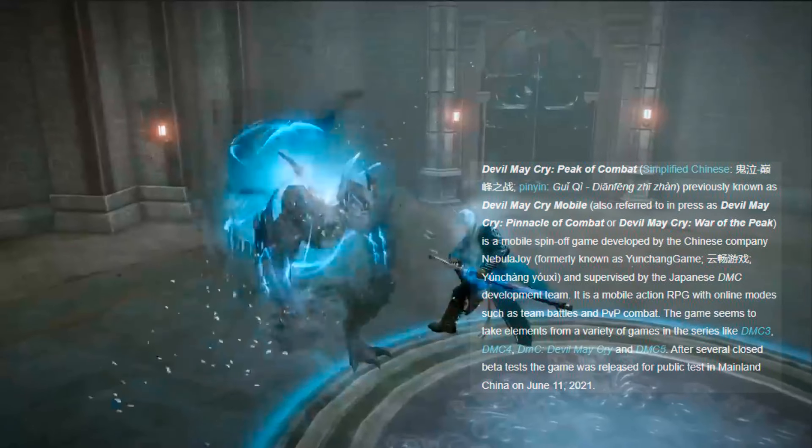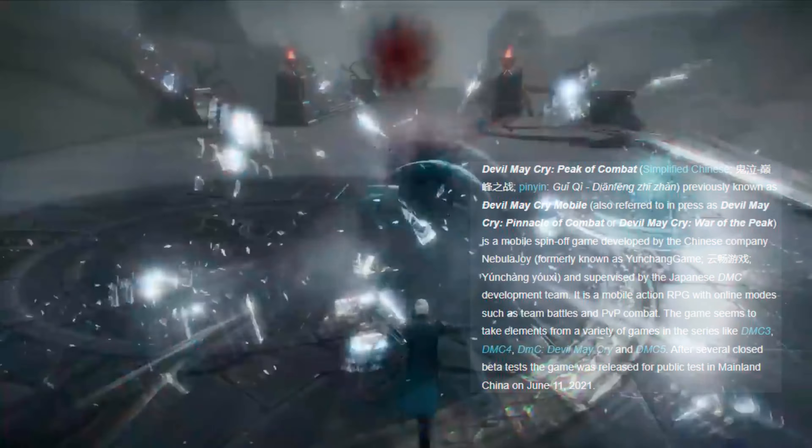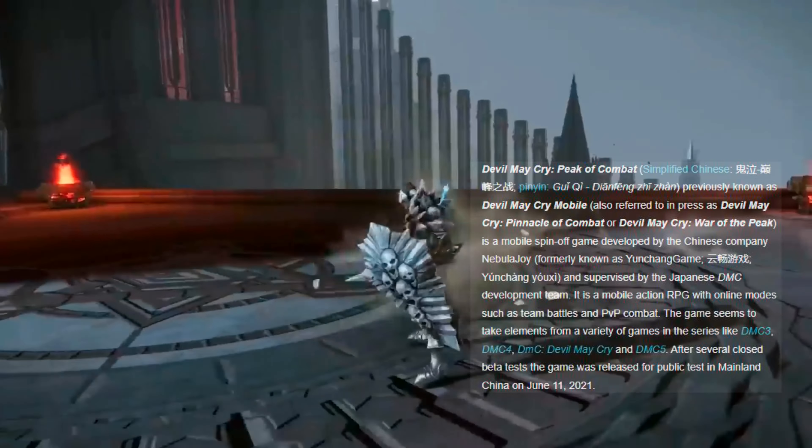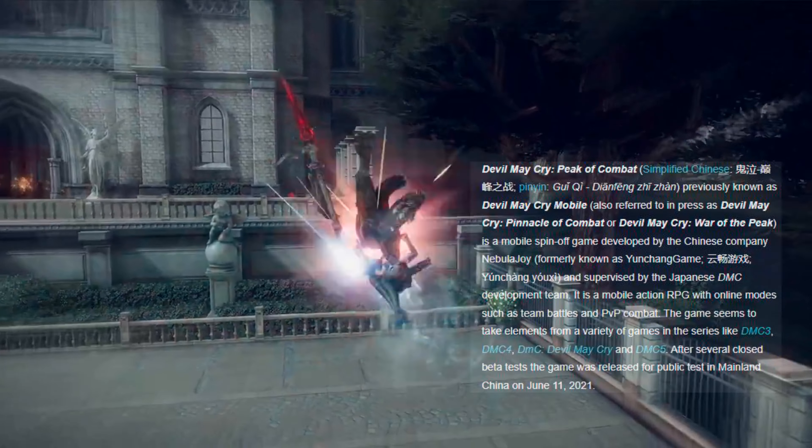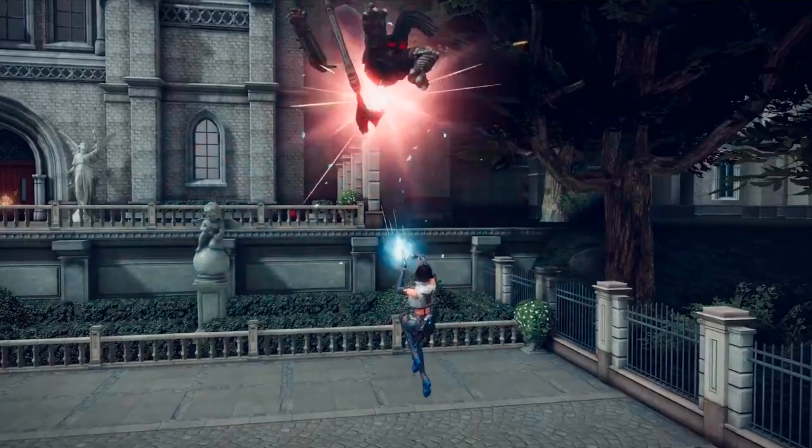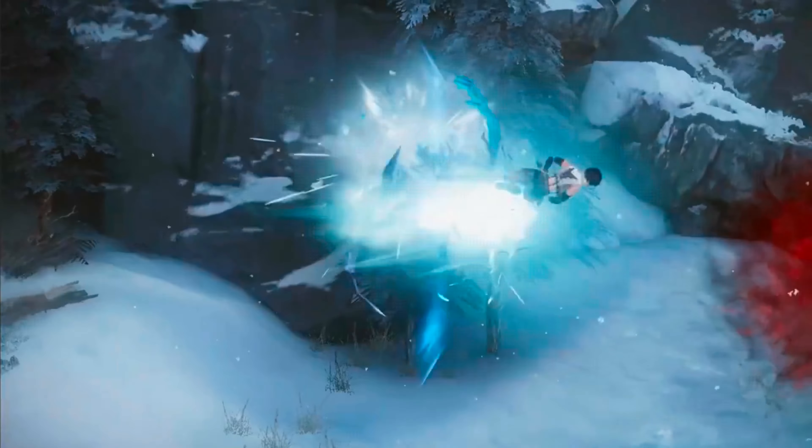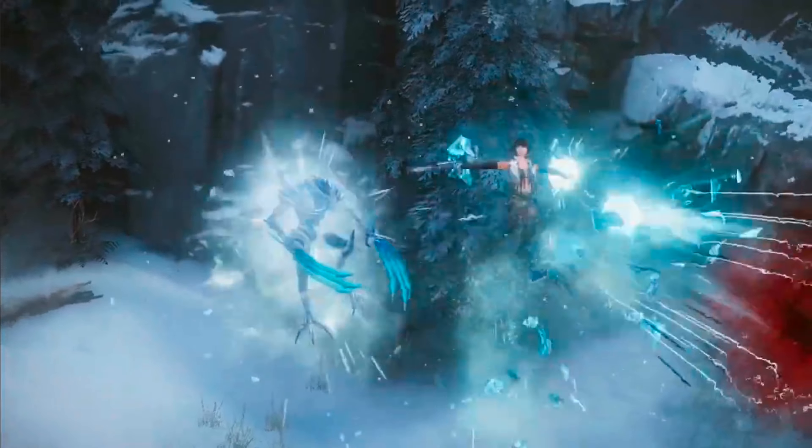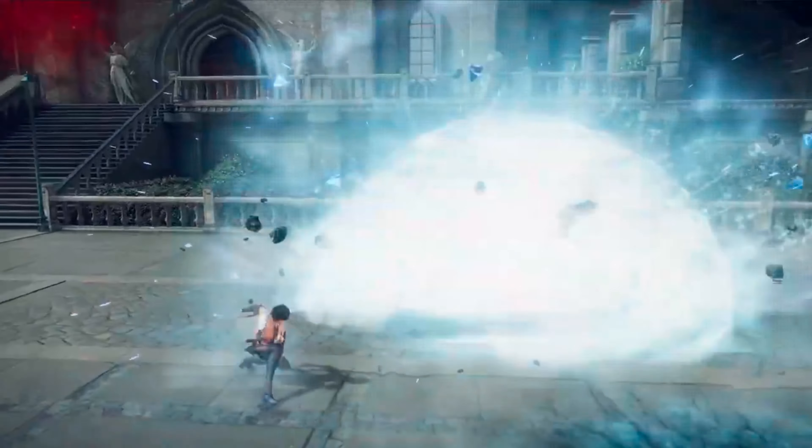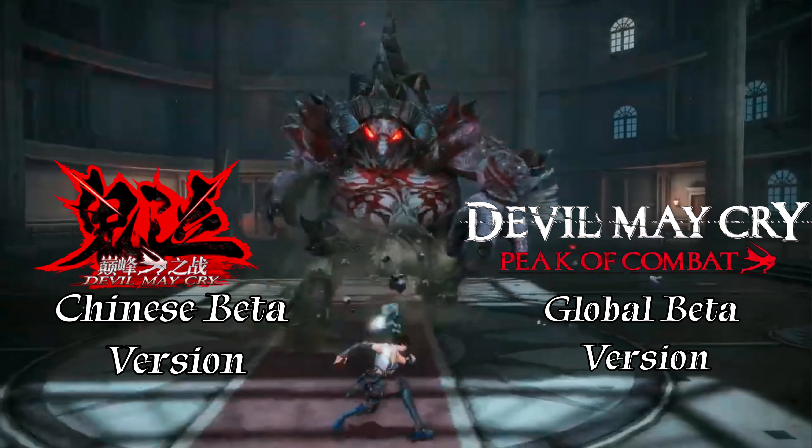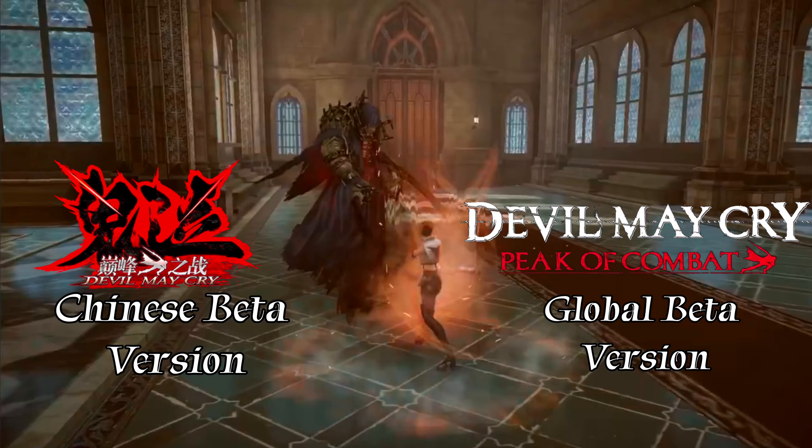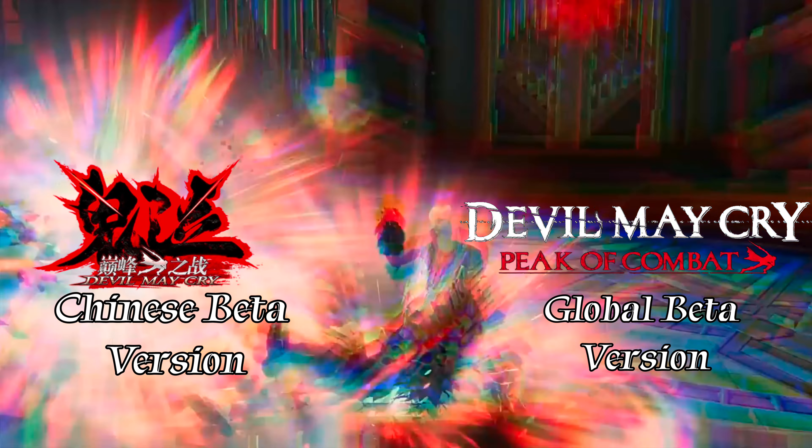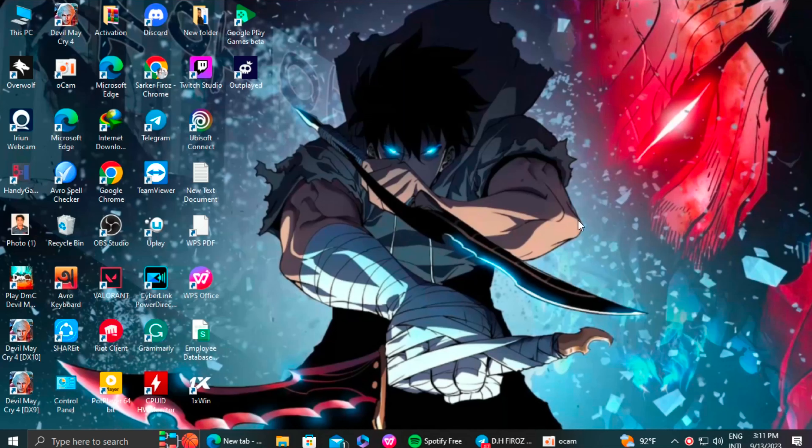This game's first beta test was released on June 11, 2021 and then available for the global beta test. So to get the game just follow my steps. First there are two versions of the game, Chinese 2.0 beta version and the global beta version. So I'm gonna show you the two versions you can get.